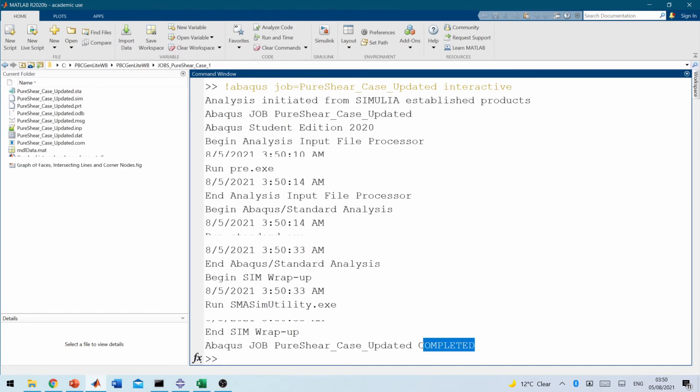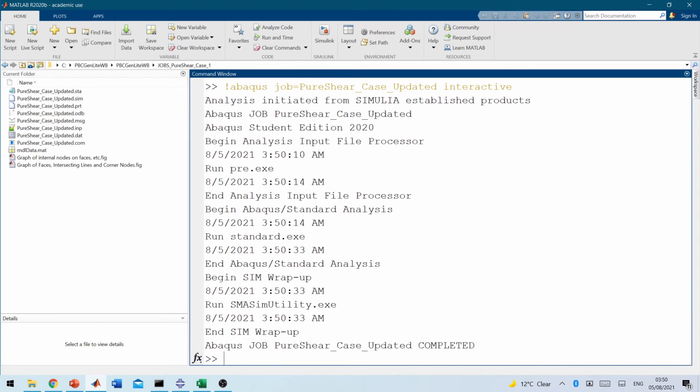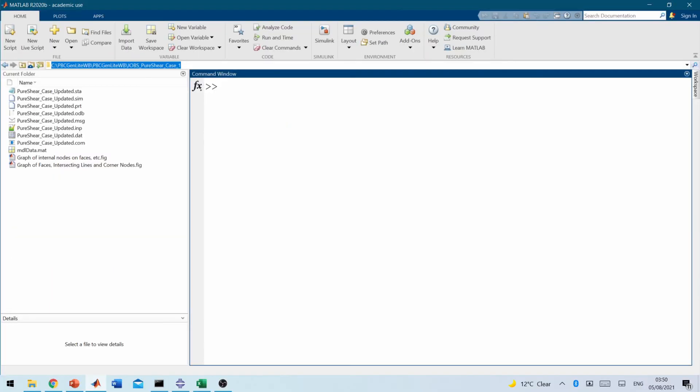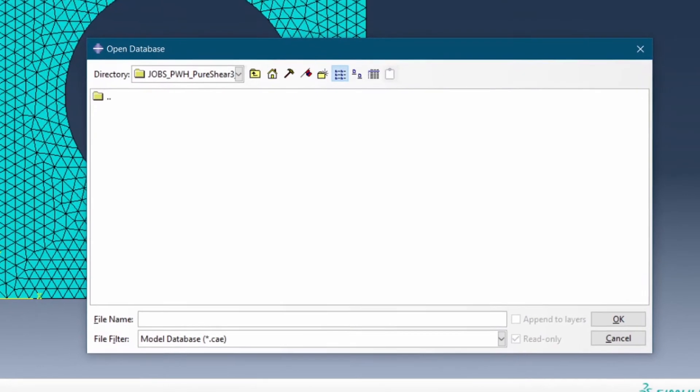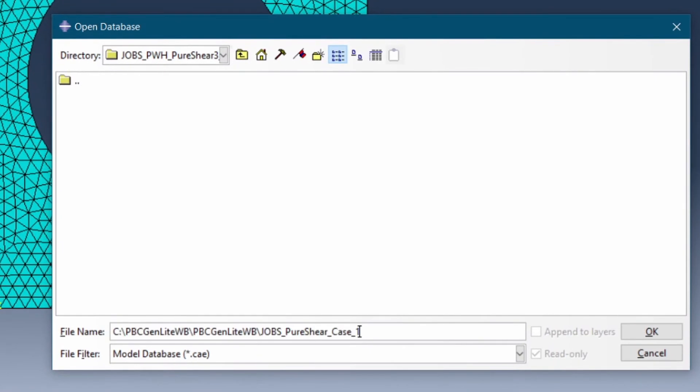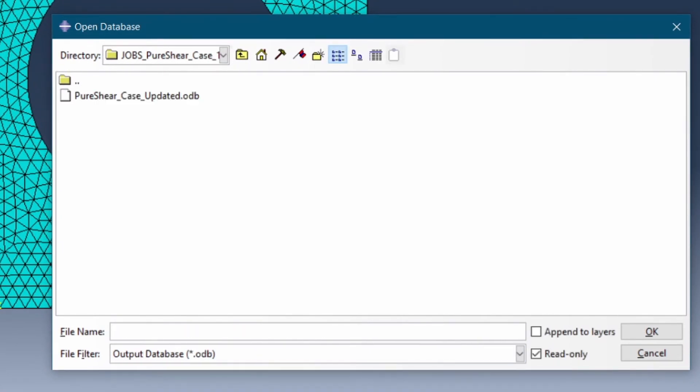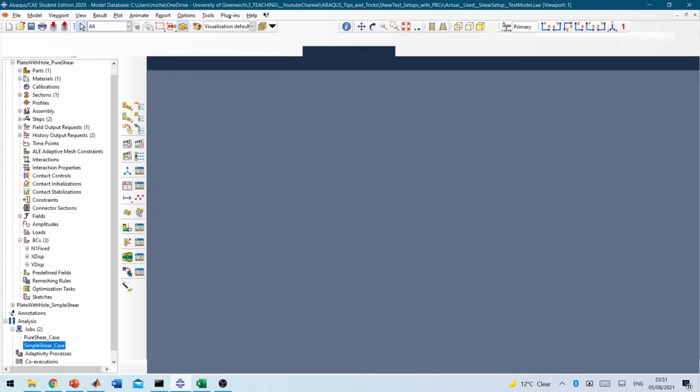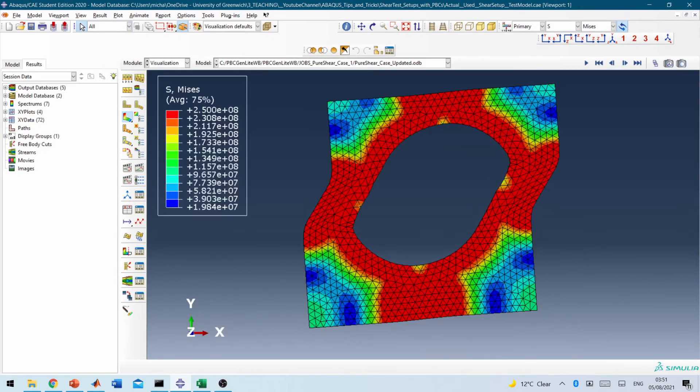Okay, the pure shear case situation has also finished running. So if I copy that link, then I'm going to now open this model in Abaqus so that we can visualize what the results look like. So here we are in Abaqus. So if you open this, so I'll paste the link to the file, change this to ODB file, so then I can visualize what the results look like. Okay, so that's the result for the pure shear case situation.